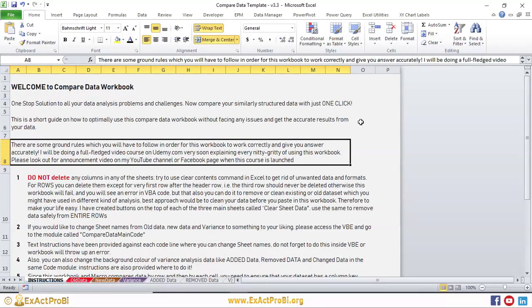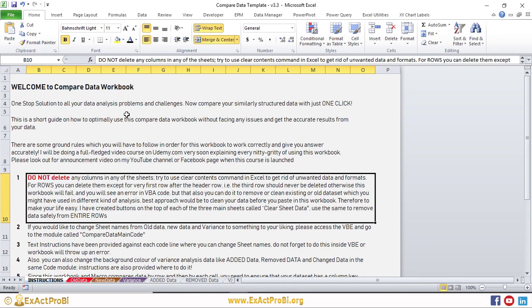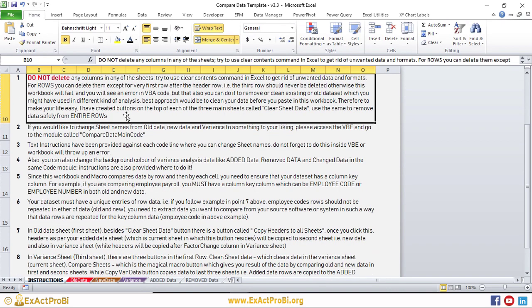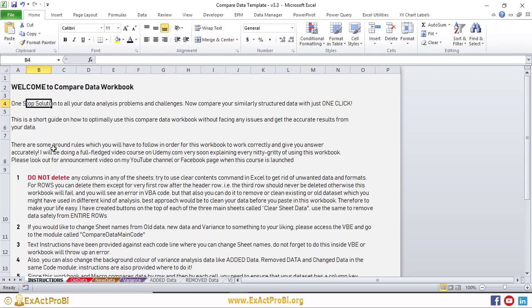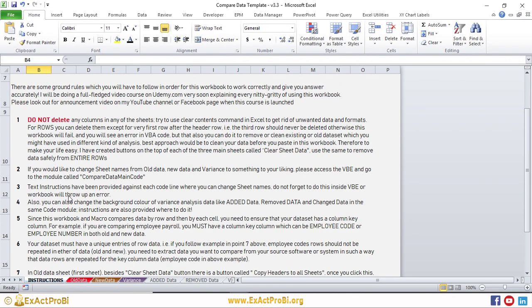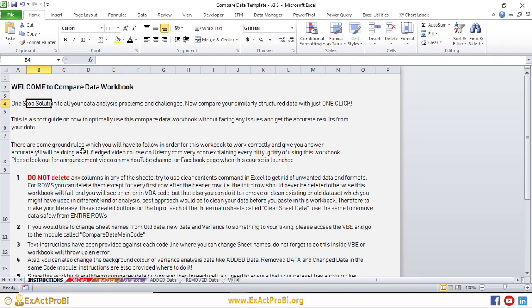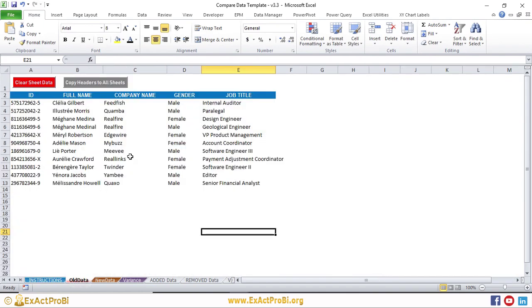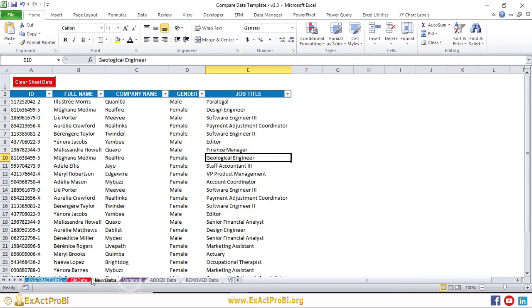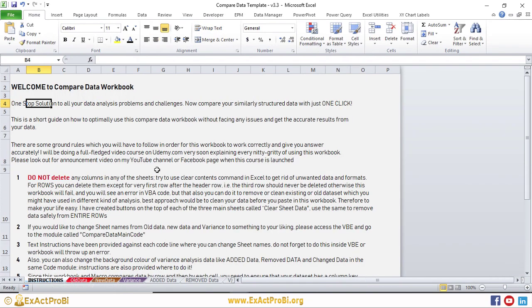Hello and welcome to this video. I'll be showing you the new version of Competitor Workbook, which is version 3. This particular version now has detailed instructions, as you can see, in the first tab. You must follow these instructions, otherwise this workbook may not work and will not give you correct analysis. I'll be explaining step by step how to use this workbook and what to do and what not to do.